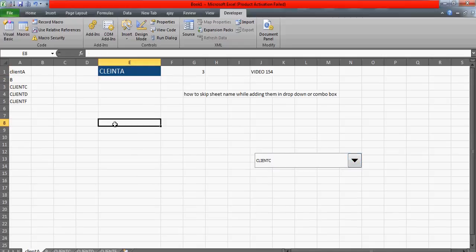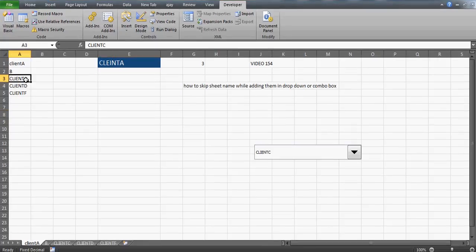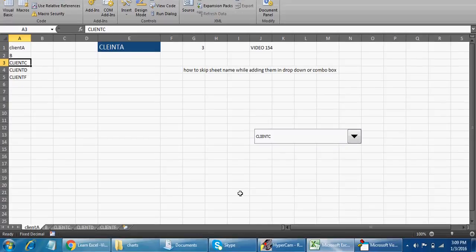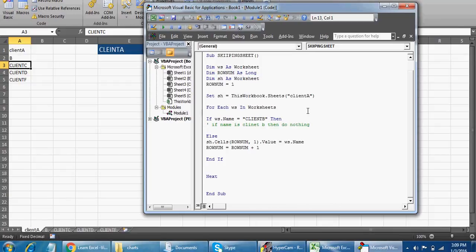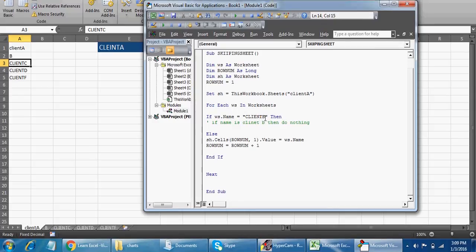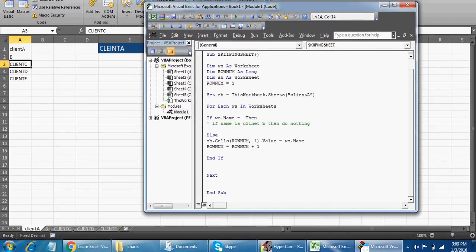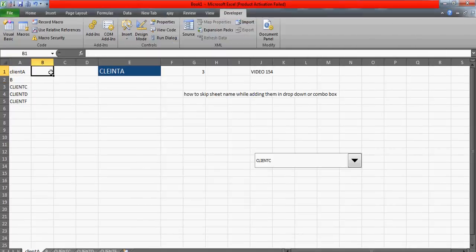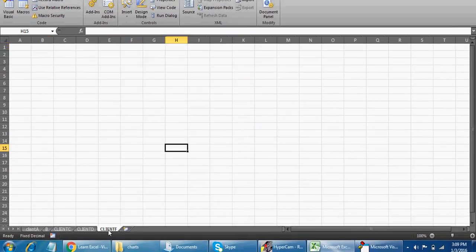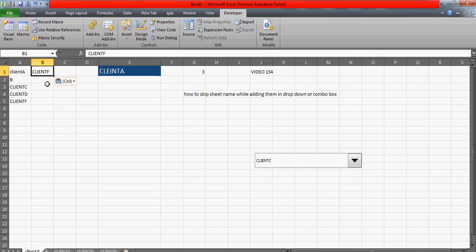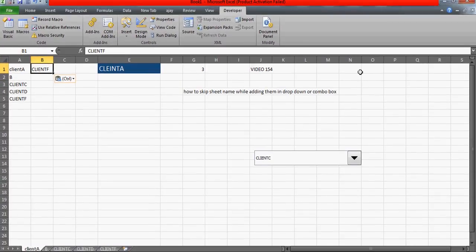As a bonus, here's something I'm thinking of right now: next time your sheets change and you want to avoid a client, if the person using your macro doesn't know VBA well, it's scary to tell them to change the code directly. Instead of hardcoding 'Client B' in the code, you can reference a cell — let's say B2. In the code, replace the hardcoded name with 'Cells(1, 2).Value'. Now the user just writes the sheet name they want to skip in cell B2. For example, if I want to avoid Client F, I copy the sheet name and paste it into B2.